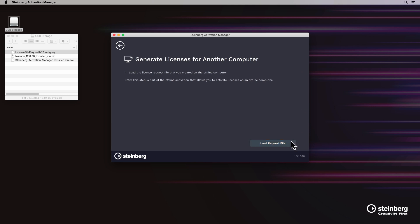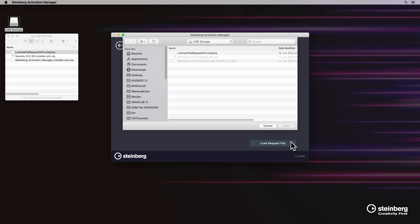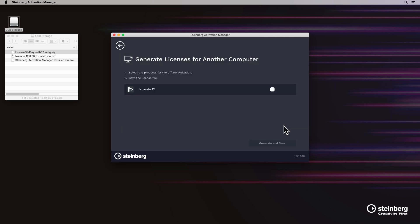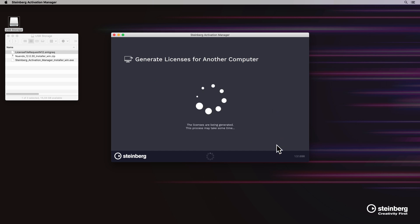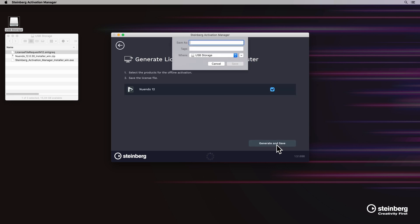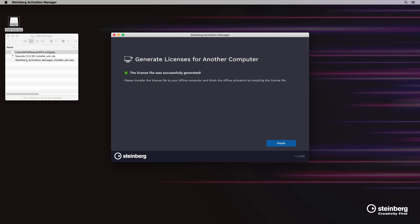Click on load request file and select the request file saved on the storage device. Select Nuendo 12 and click on generate and save. Name and save the newly generated license file into the storage device and click on finish.